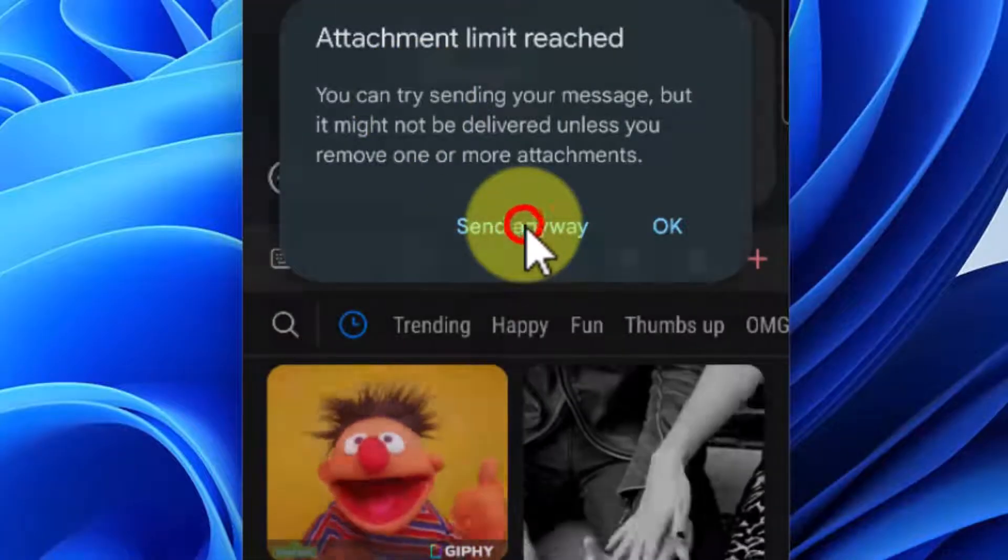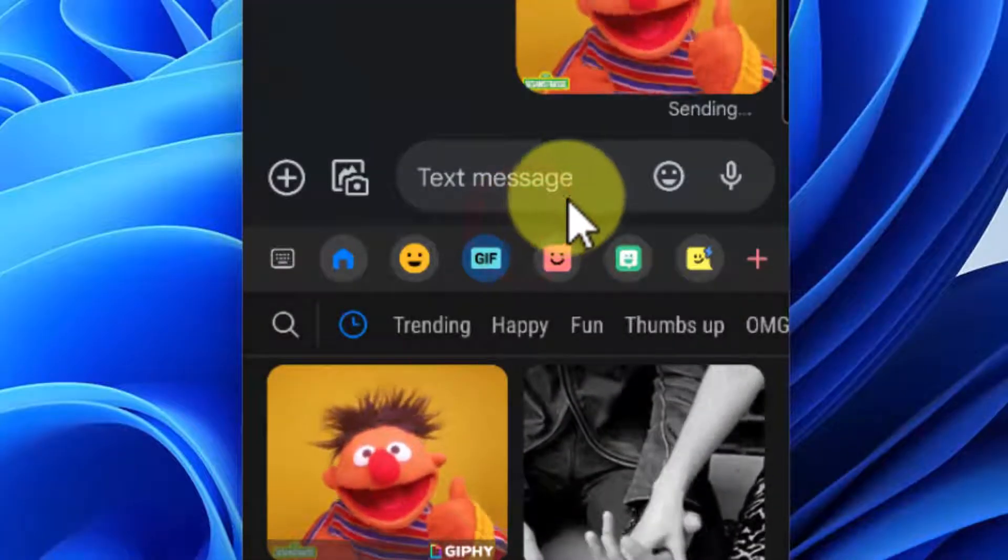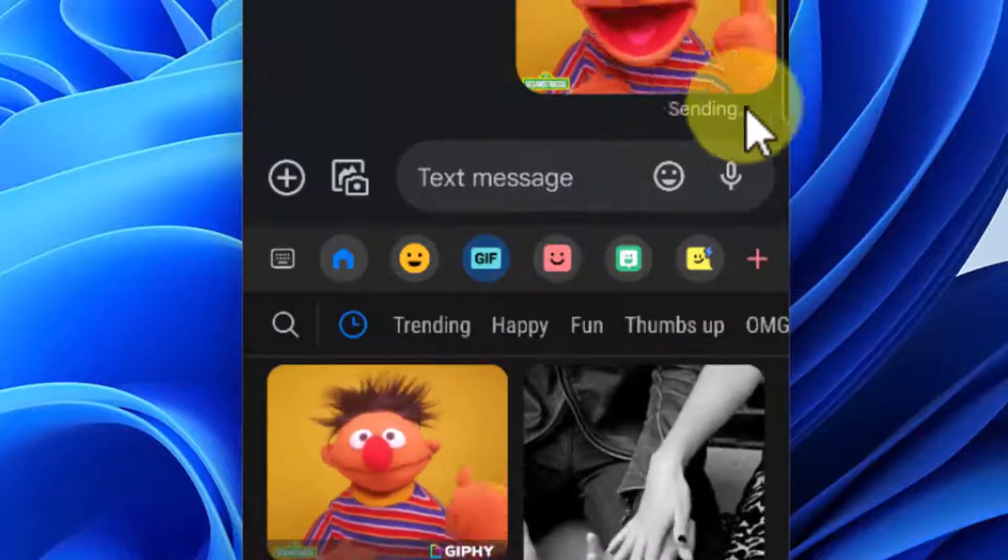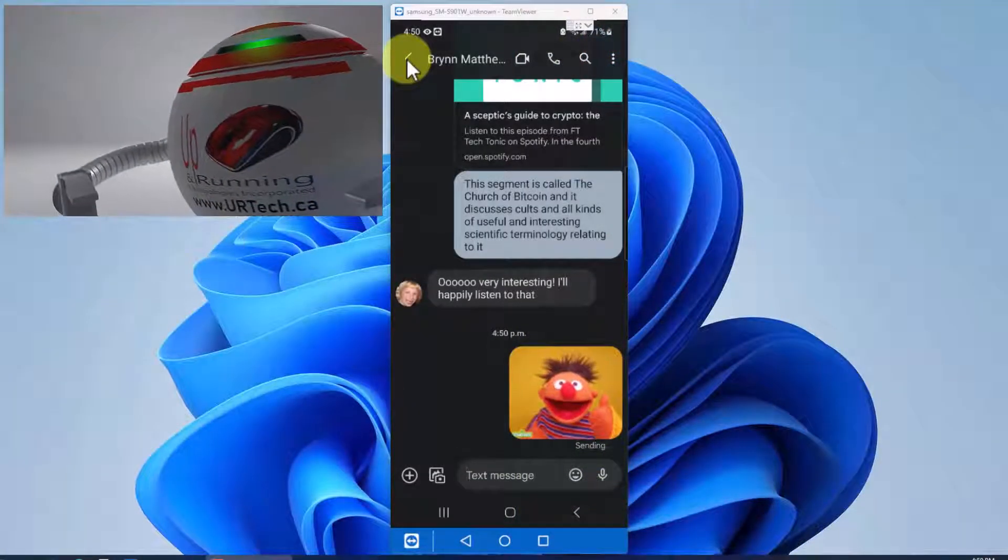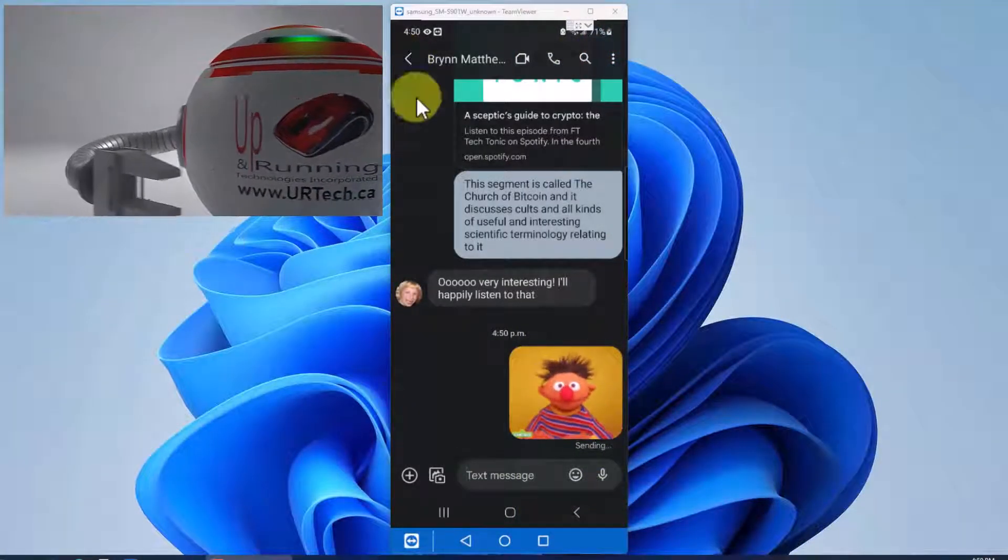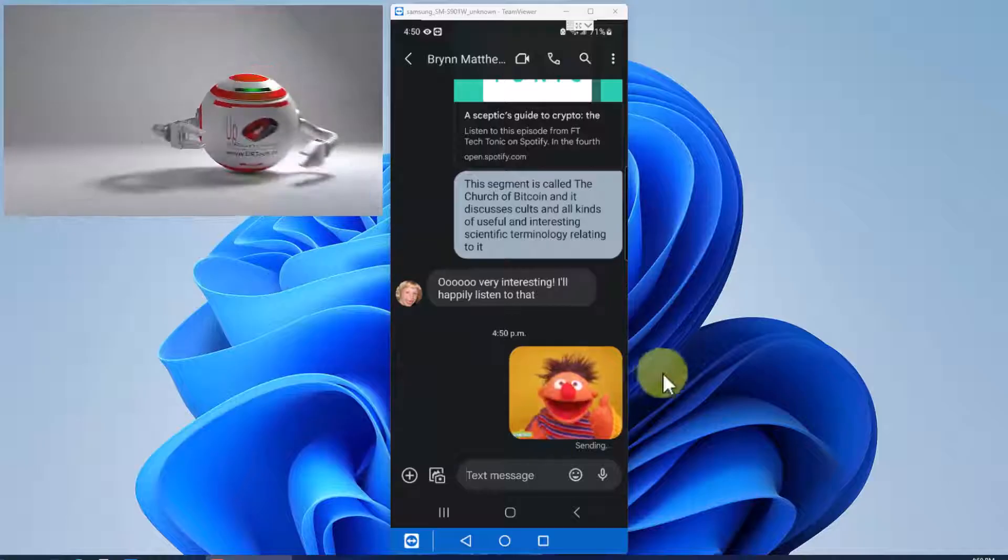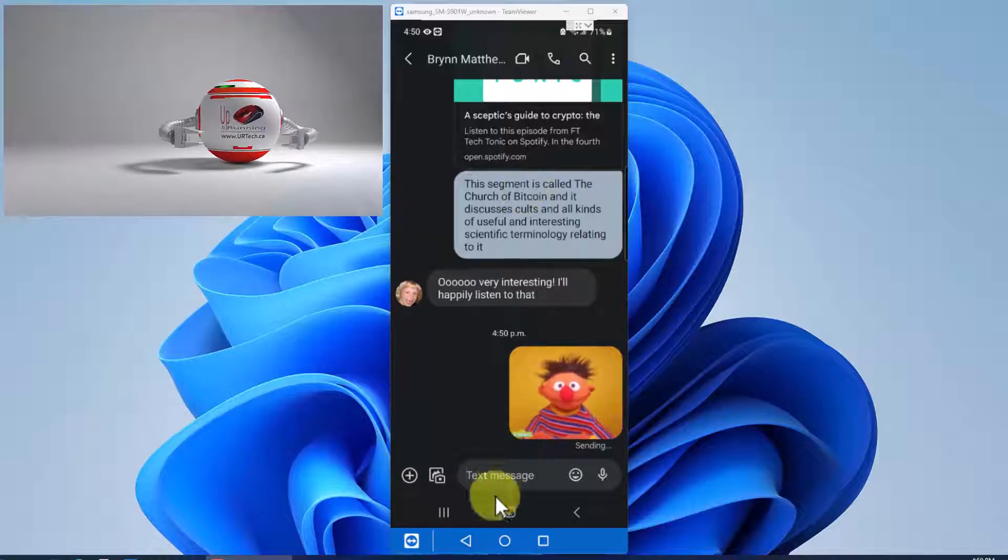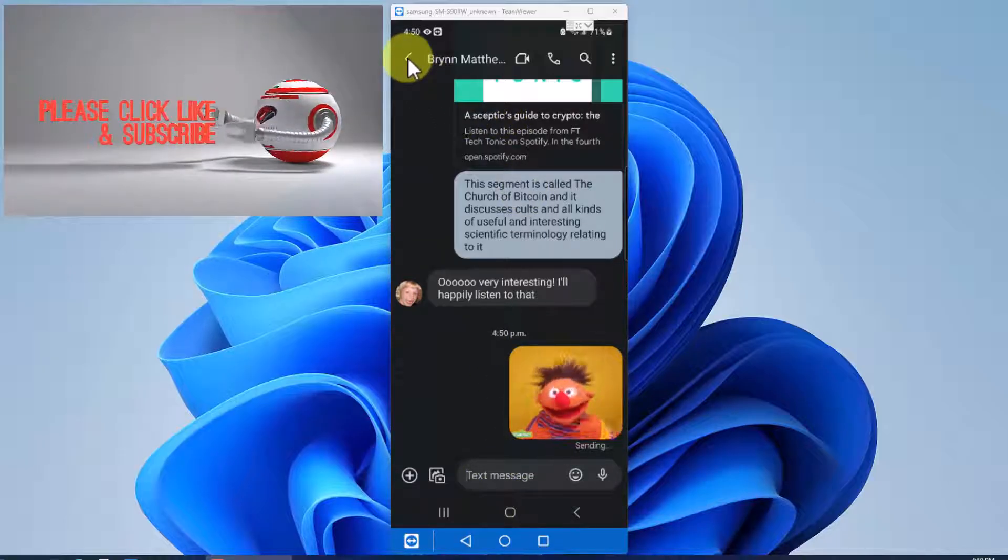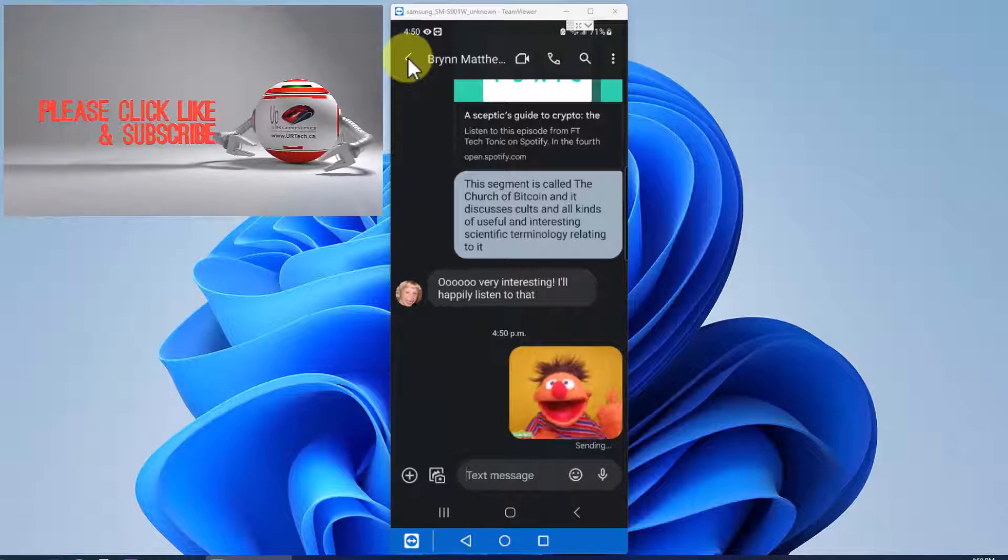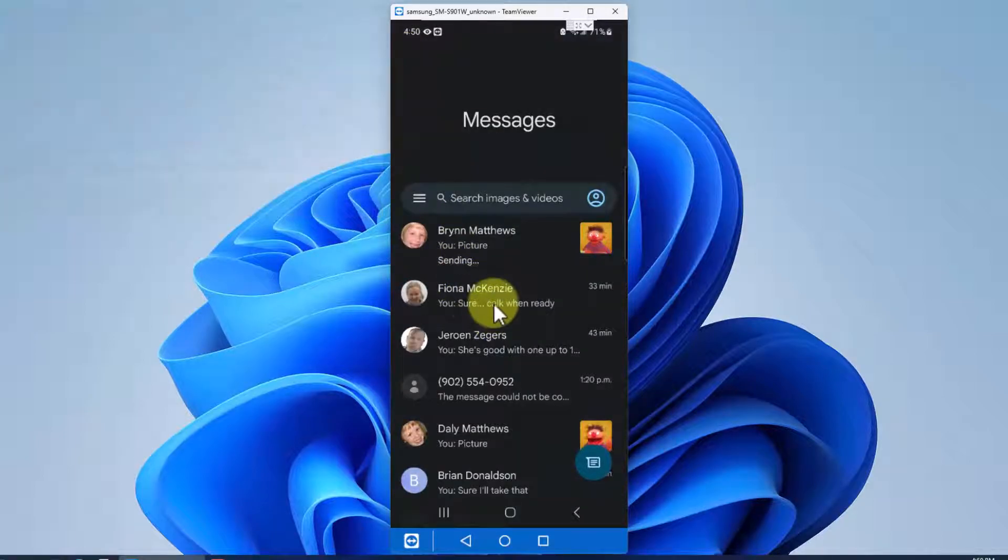Click send anyway and nothing happens. It'll just sit here and then it will eventually bomb out. You might ask if we're going to max out our attachments when sending texts with things like animated GIFs and photos and videos, why are they even available?